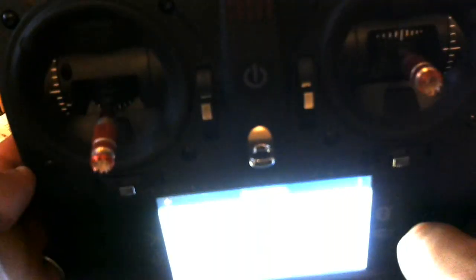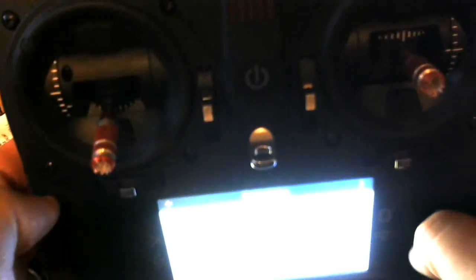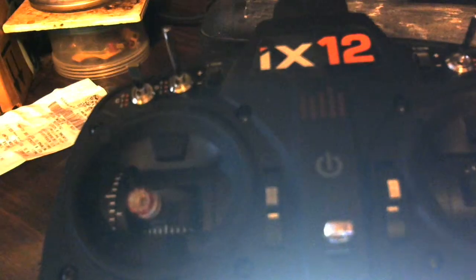Hey guys, E-powered RC here today. It just occurred to me that as far as I know there's no videos online of the iX-12 showing how to do throttle cut. Now this radio is pretty simple. I've just created a new model here.